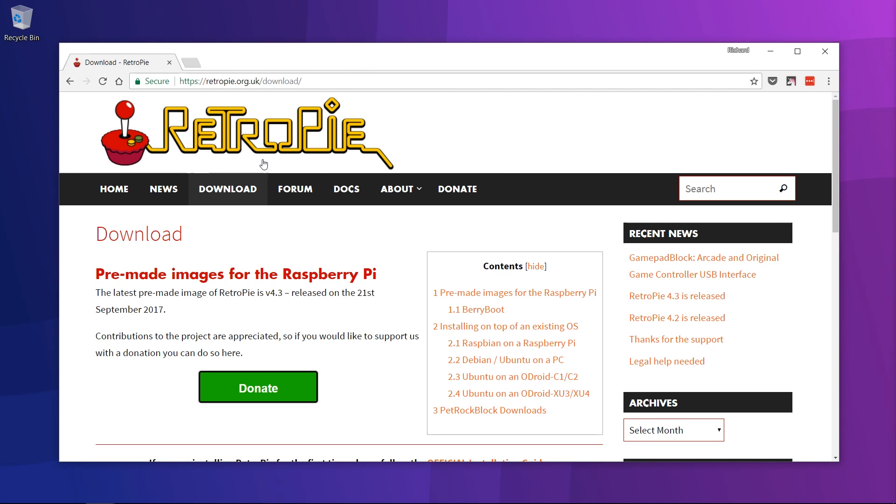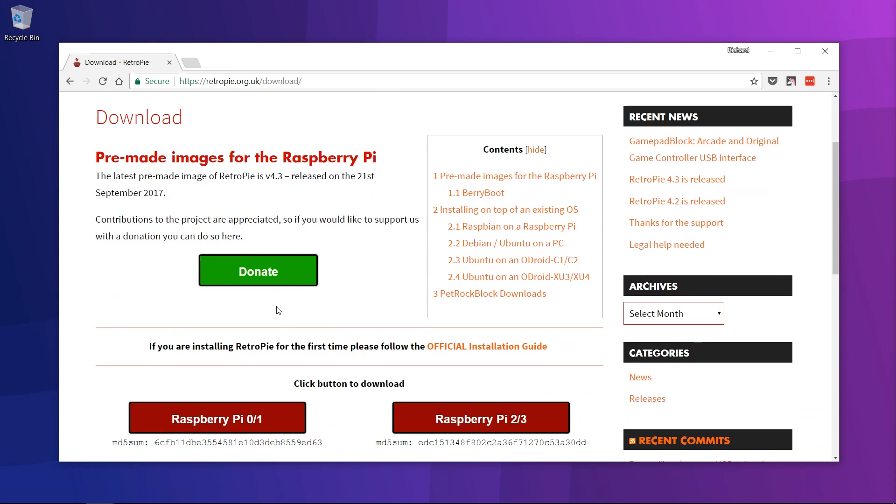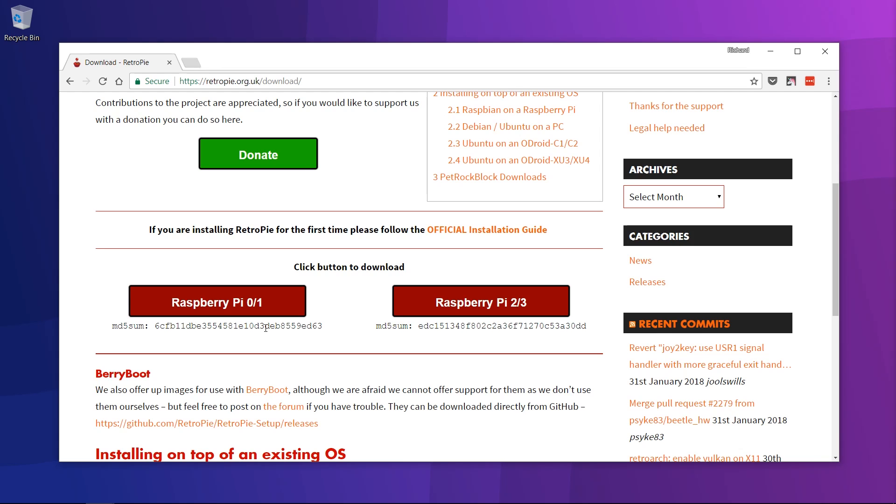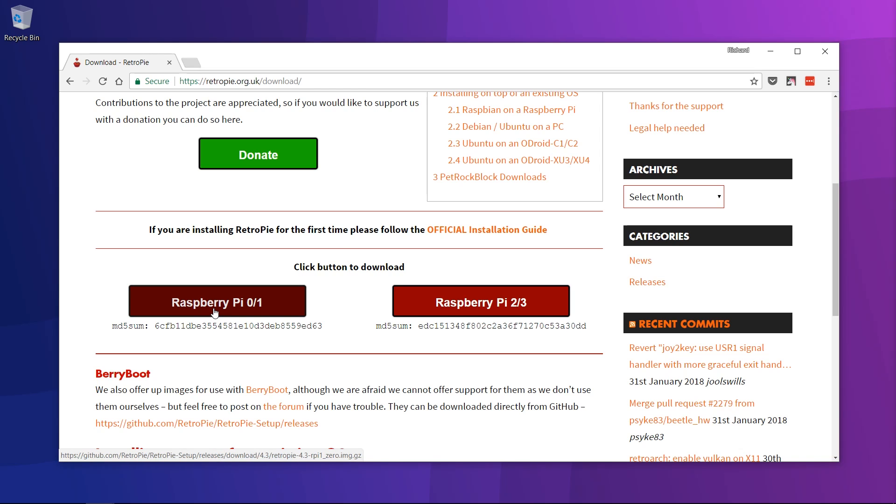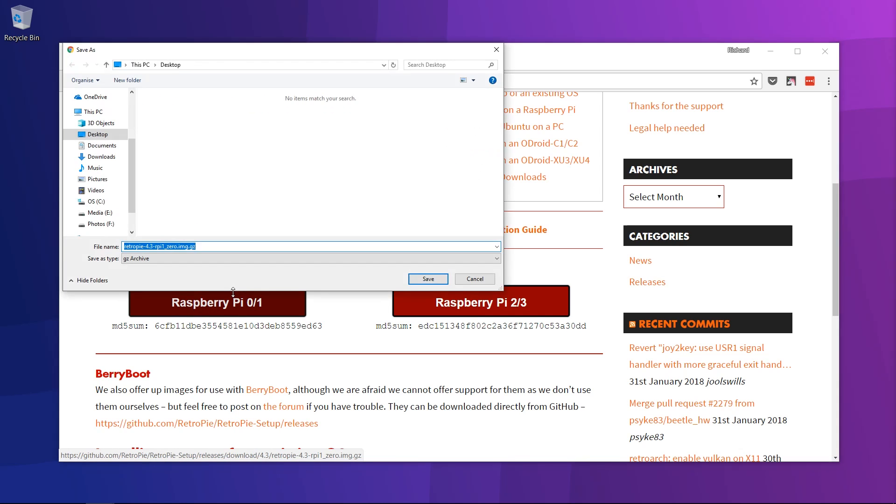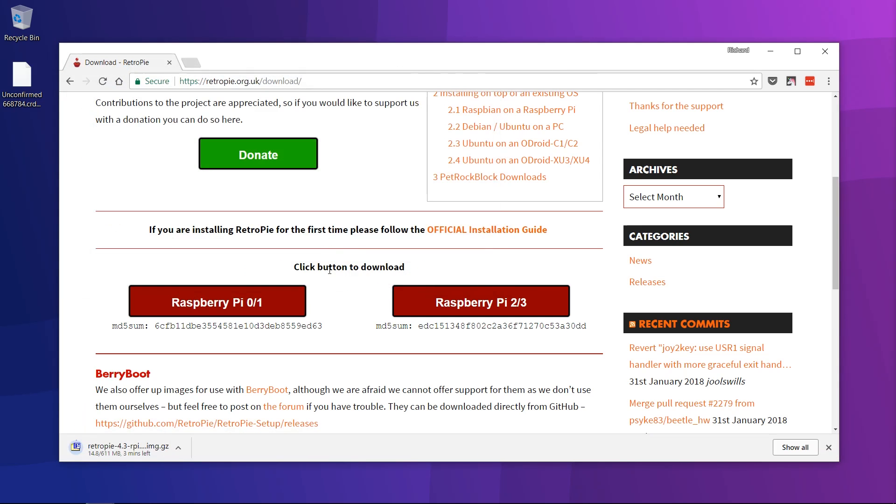There will be links for everything in the description and there's also a full write-up of this tutorial. You want to go to the RetroPie website and download the image. Pick the appropriate version. If you don't know which one you have, you can boot up your Raspberry Pi into Raspbian and depending on how many Raspberry icons you see, that will tell you which one you need to download. Since I have the original Raspberry Pi, I'm going to be downloading this one. I recommend saving it to your desktop for simplicity.